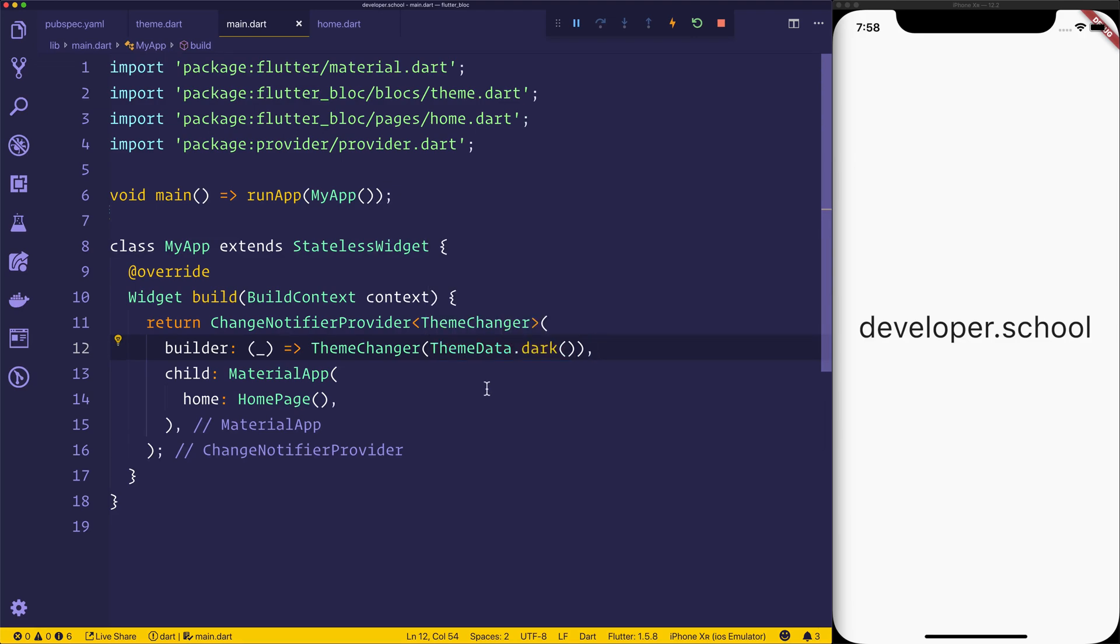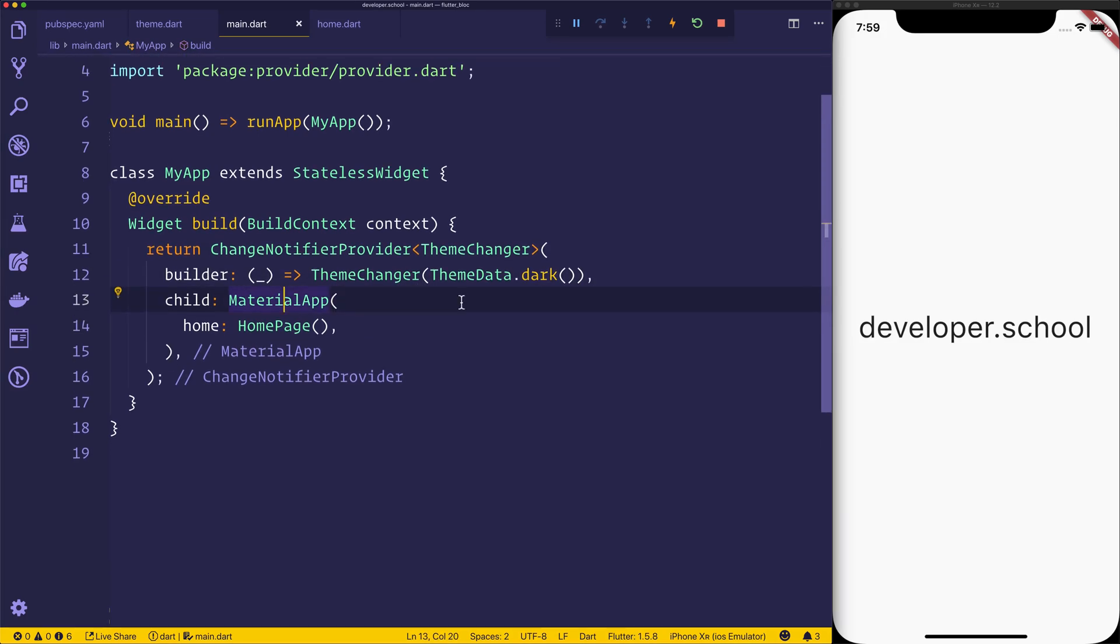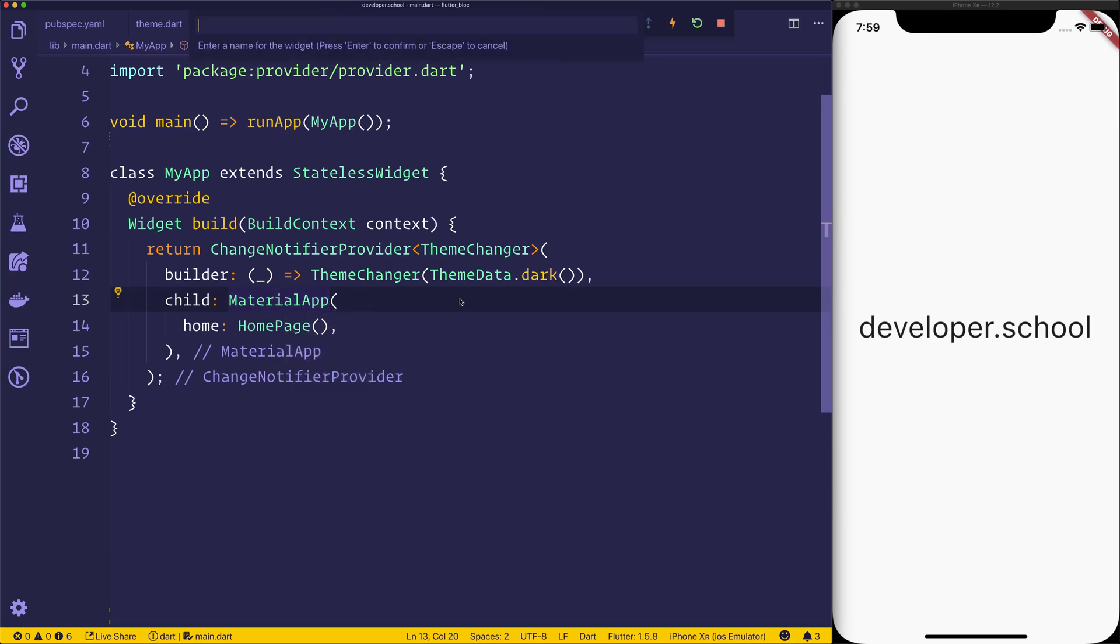And to demonstrate how this actually works, we're going to extract this widget, being the material app, and we're going to call the widget MaterialAppWithTheme.